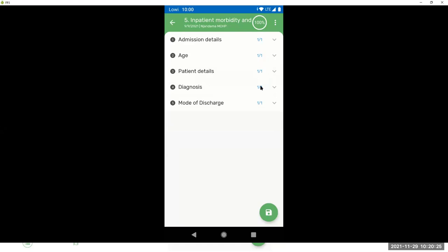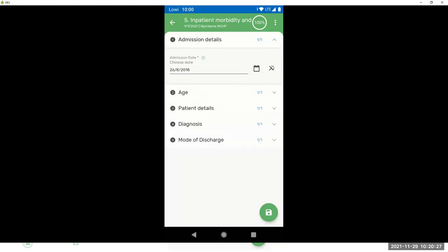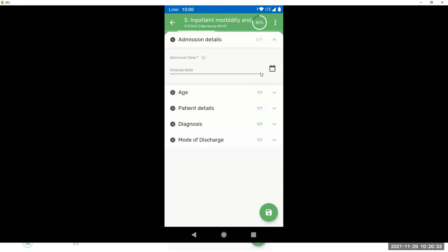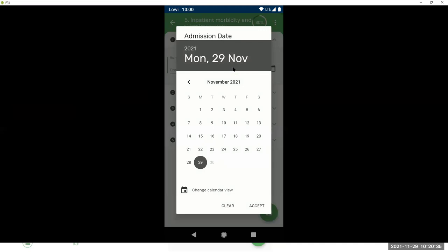But if we remove one, you see, now you are missing one. And the spinner is also telling you that you are missing one. You are 80% done.